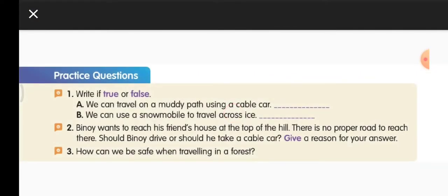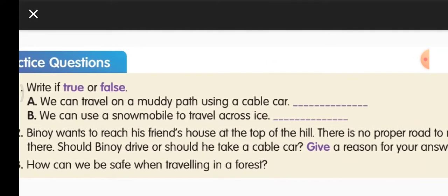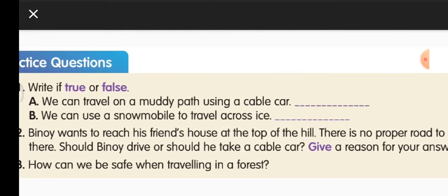Practice questions — write True or False. Statement: We can travel on a muddy path using a cable car. That is False. Statement: We can use a snowmobile to travel across the ice. That is True.